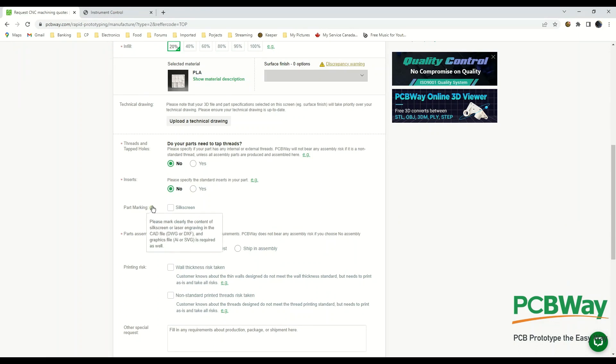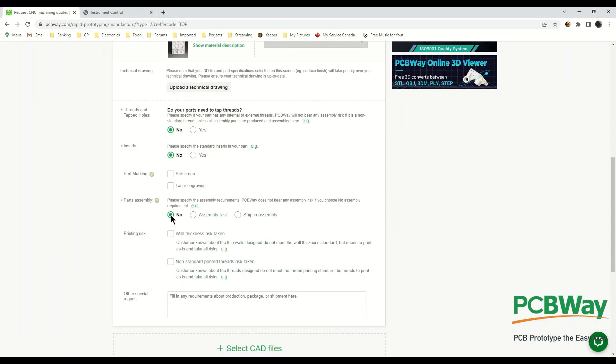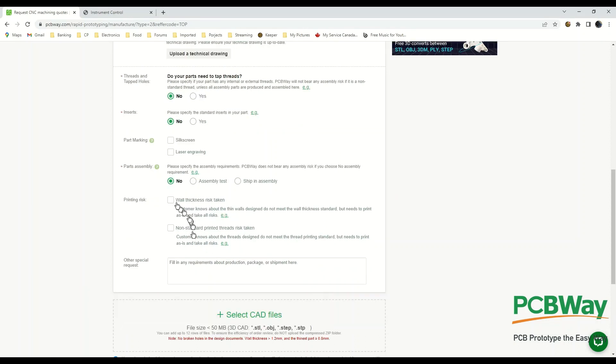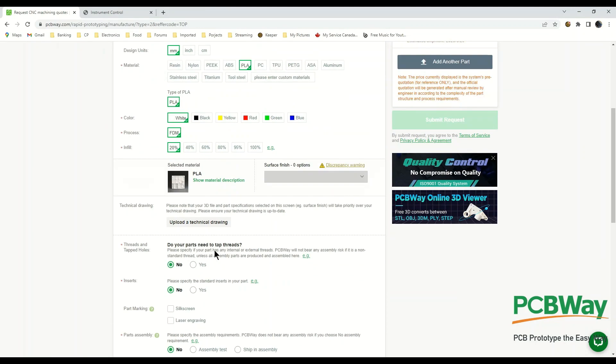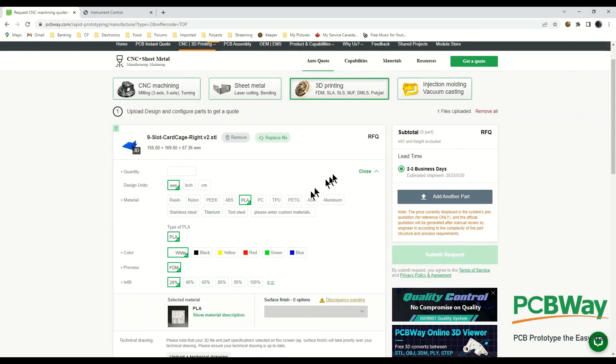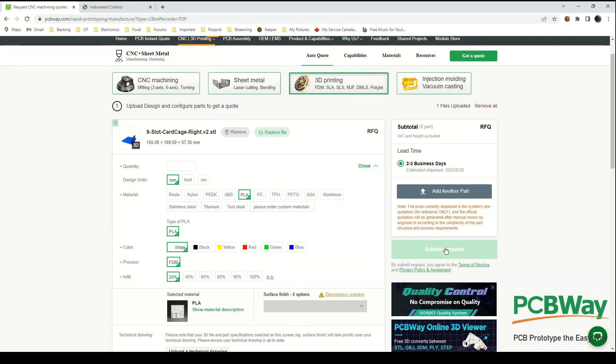Do you want part marking on it? They offer silkscreen or laser engraving, parts assembly, no assembly, tests, shipping assembly. Then just acknowledge that you understand certain things, like if your wall thickness is not thick enough or if you have non-standard printed threads. You need to click on these things to tell them that you're aware of these things and that won't be a problem. Then once you have your order defined, you just go over here and submit the request and they'll get back to you with a price on it. So it's that simple.